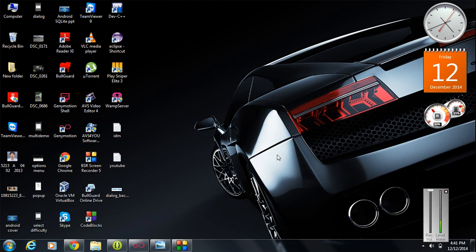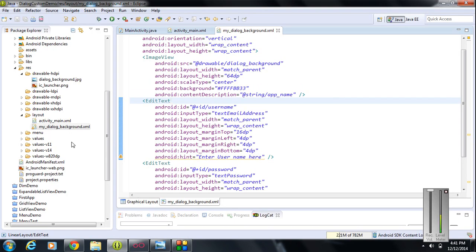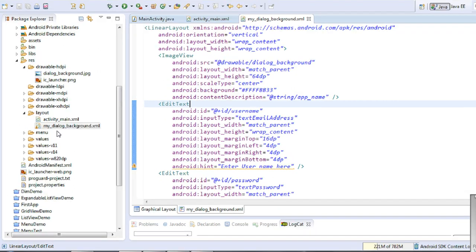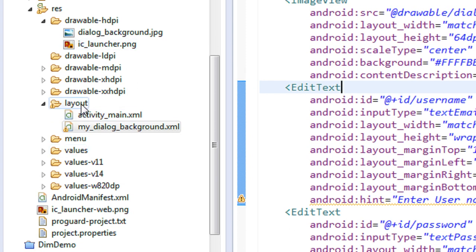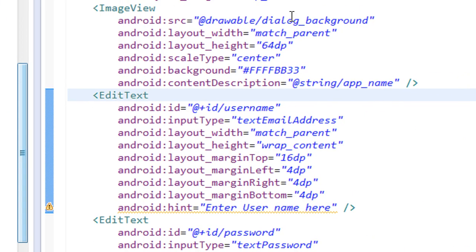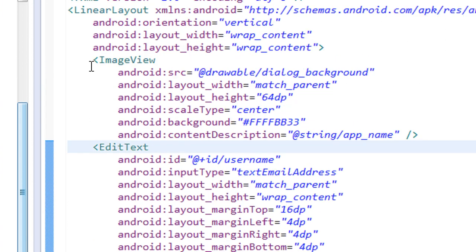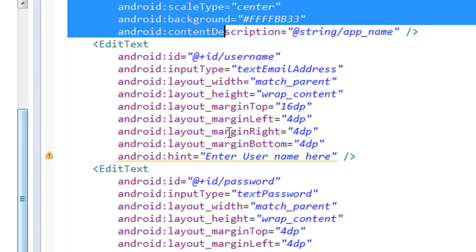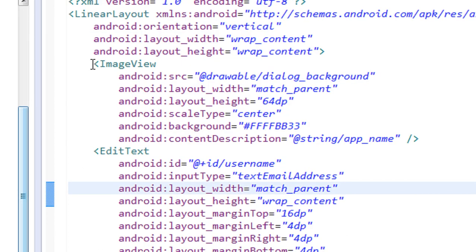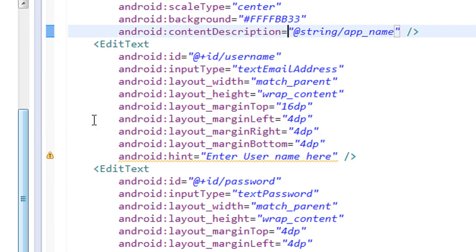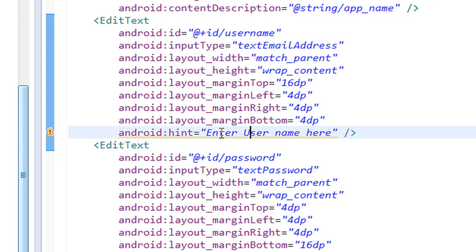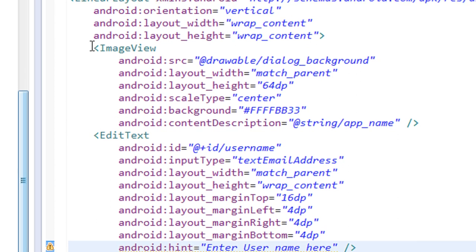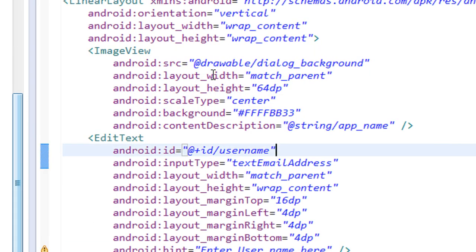The first step you need to do is to add a separate layout XML file in the layout folder. In this project I already added a separate XML file in the layout folder — the file name is 'my_dialog_background'. In this XML file I added three view components: an ImageView and two EditTexts, so the user can enter his username and password.